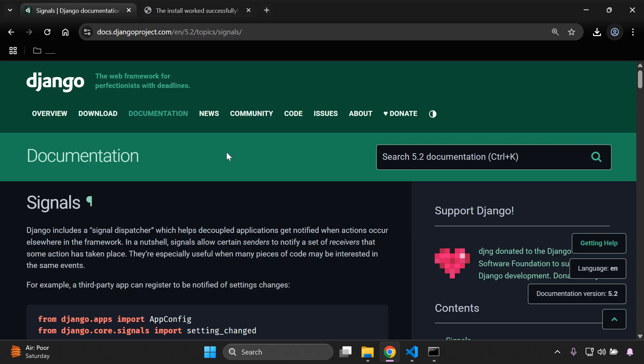Welcome to this video tutorial focused on Django signals — an introductory overview. Django signals let your app run custom code when certain actions happen, such as when a model is saved or deleted. For example, you might want to send an email every time a new blog post is created. That's generally how you would utilize signals.